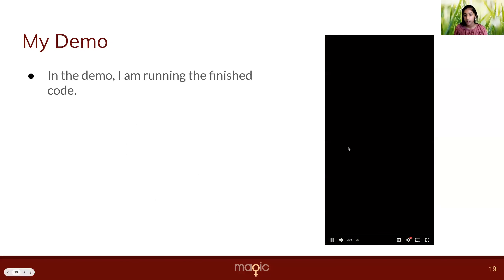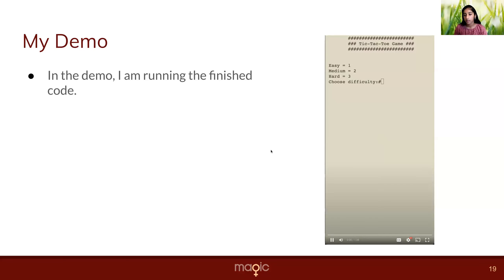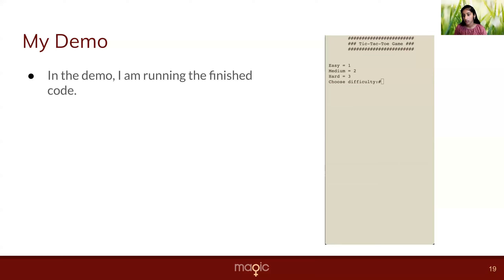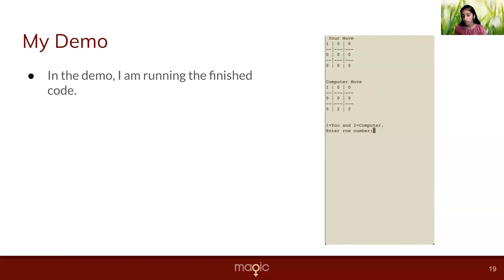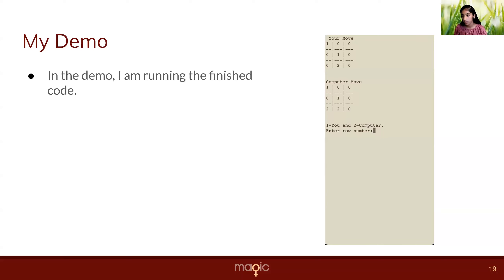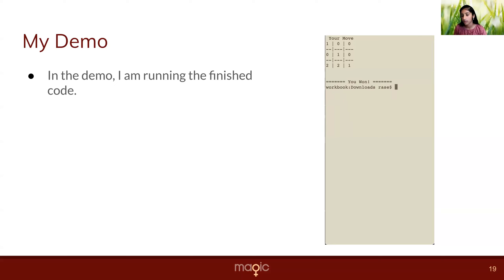In this demo, I'm running the tic-tac-toe code. First, I enter a difficulty, so one, two, or three for easy, medium, or hard. Then I enter a row number and a column number. It's printed out and the computer's move. Then I'll do another move and the board changes. And then I won.